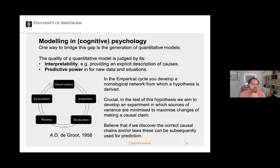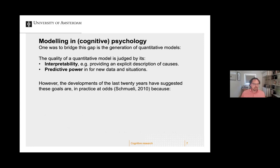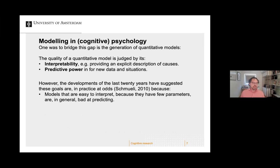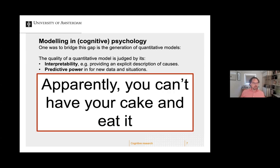Most students believe that if we discover the correct causal chain we are capable of making strong predictions. However, developments in the last 20 years have suggested these goals are in practice at odds. Models that are easy to interpret generally have few parameters — that's why they're easy to interpret — but they're really bad at predicting. On the other hand, models that are really good at predicting turn out to have many parameters and are difficult to interpret. So apparently you can't have both: it's either tractable with clear causal relationships but poor predictive power, or predictive but opaque.